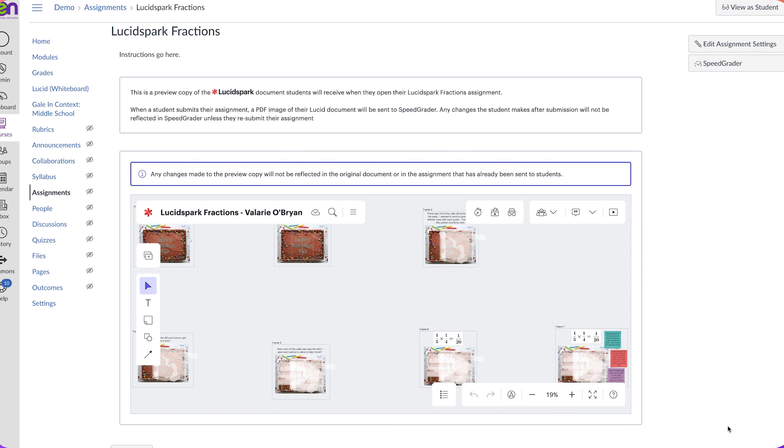Now you will see your Lucid spark populate right there on the Canvas page. You can see your instructions at the top that help students know what to do. Please keep in mind that when you give your students a Lucid spark or Lucid chart through an assignment in Canvas, it's going to create a copy for every single student, and they will be working on their own copy.